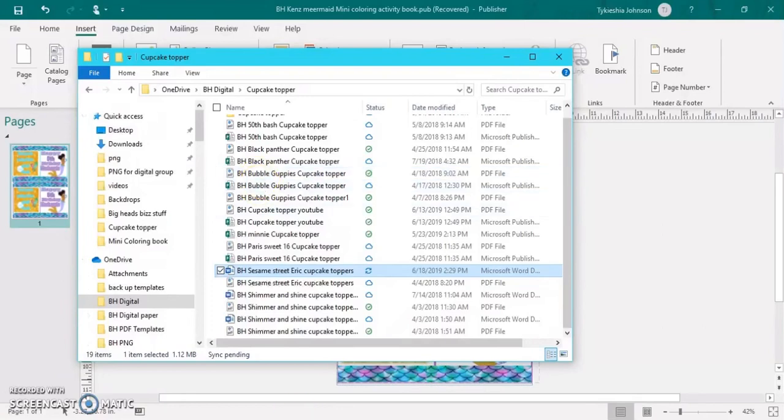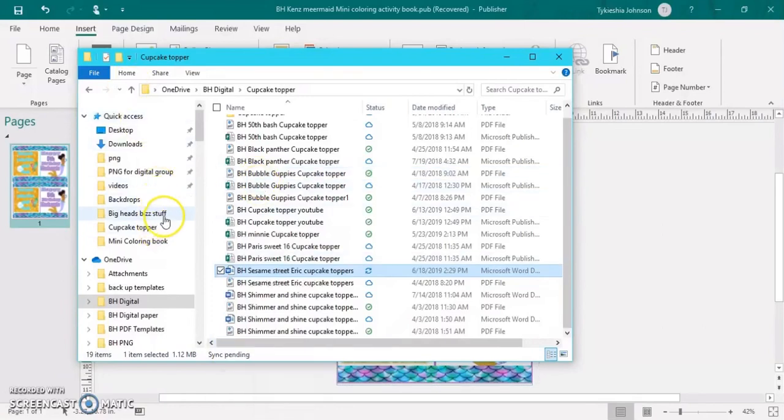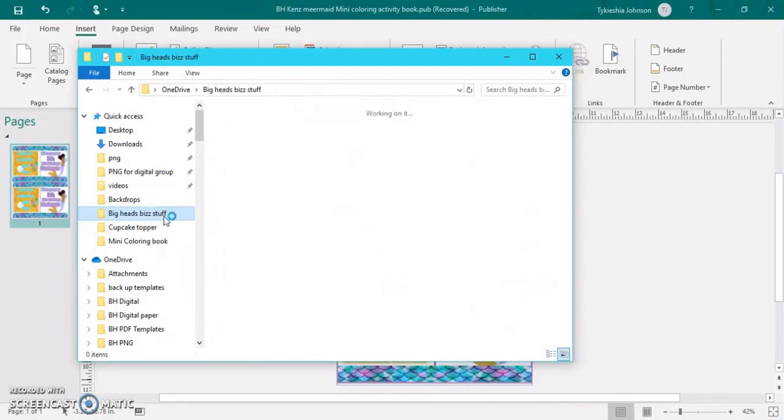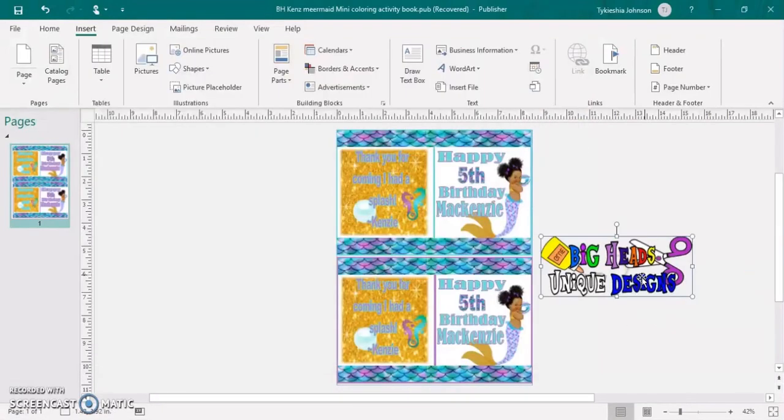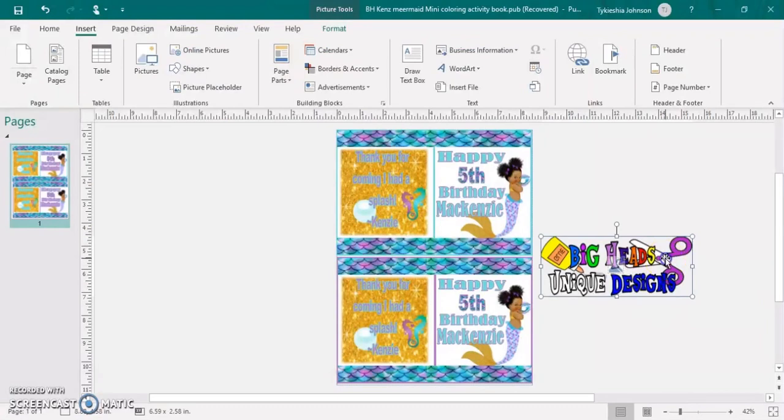So I'll just open up my folders and locate the logo I want to use. Then I will click, drag, and drop it into Publisher.